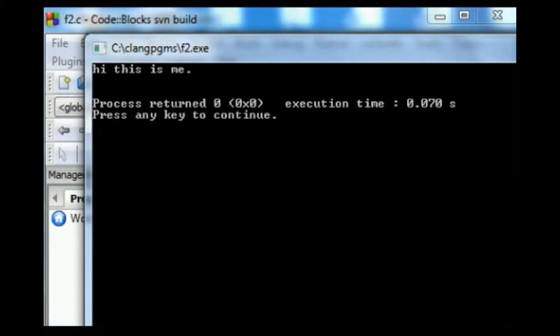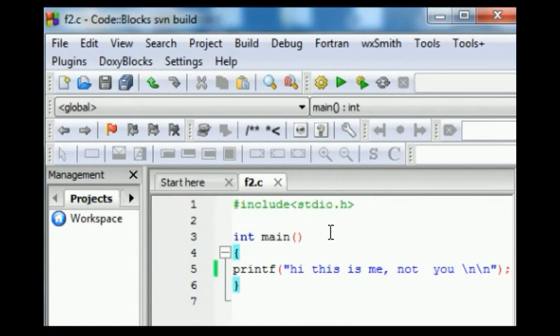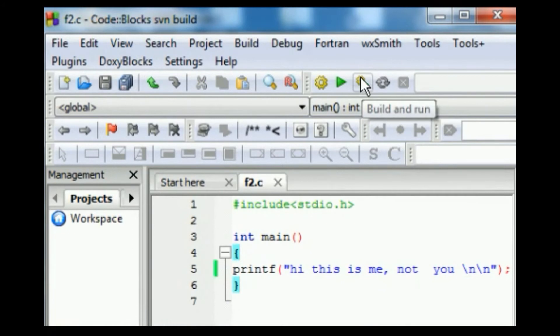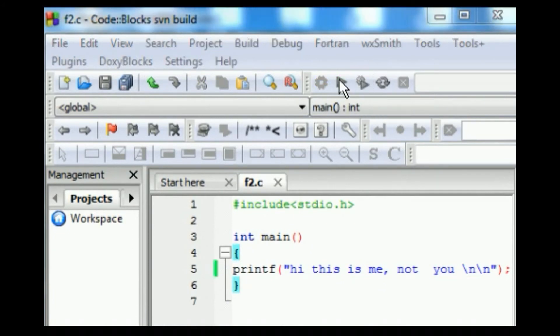Wait a minute, what happened to "Hi, this is me, not you"? All right, one more time. Build and run. Run.